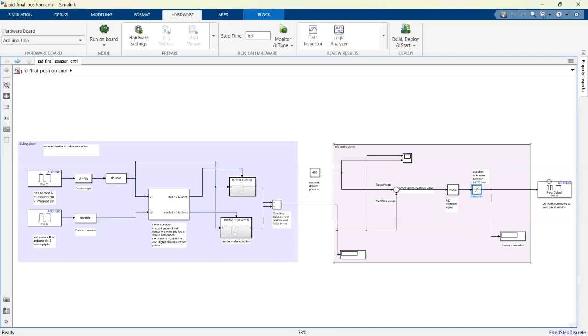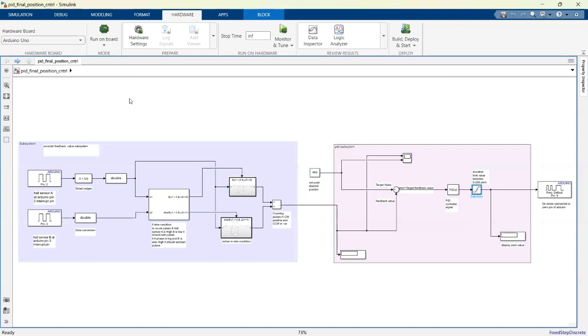After that, this signal is fed into the Arduino PWM pin number 9 where the motor is connected. That is the entire system and how it works to count the position. Now I will show you the hardware setup and working of the project.